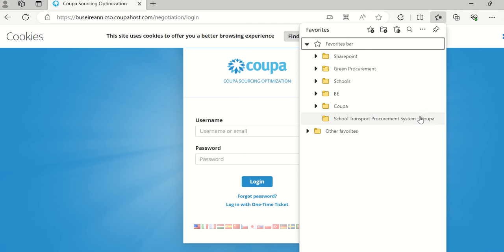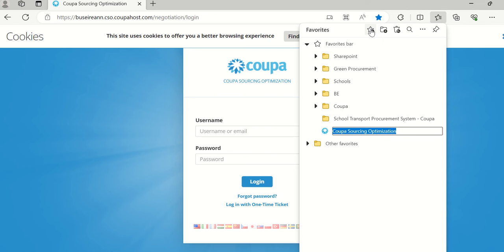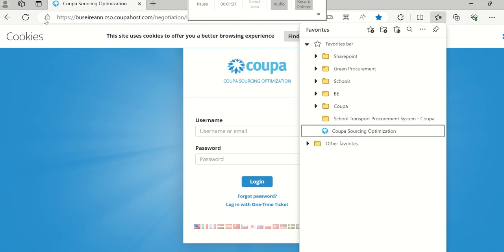I have a folder set up for School Transport Procurement System Coopah, but you don't have to set up a folder. You go to the top — there's a star there. It says add this page to favourites. So I click on this and it adds the page to favourites. I just hit return.